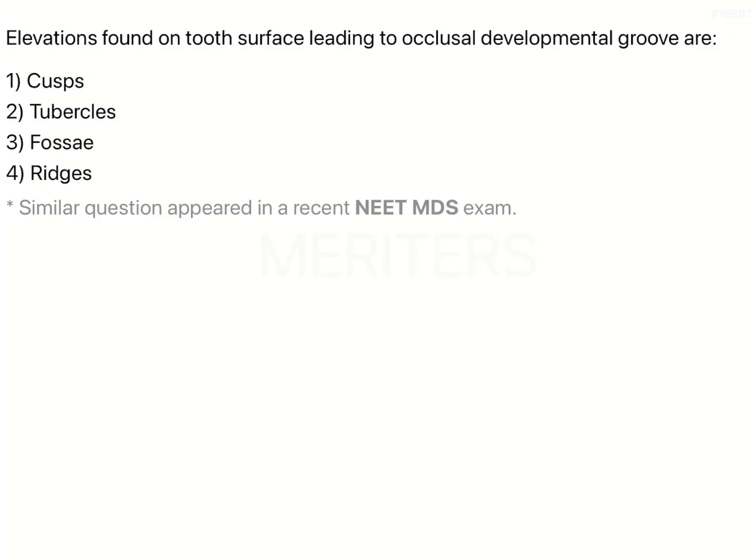The question is: elevations formed on the tooth surface leading to occlusal developmental grooves are?